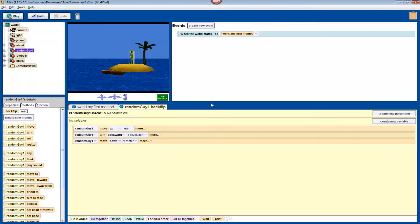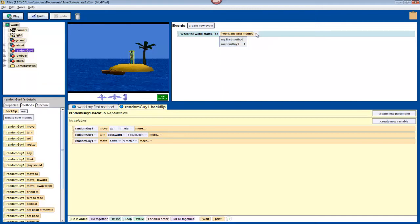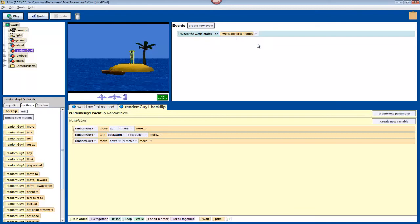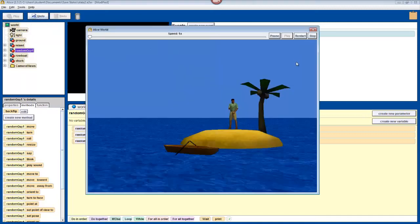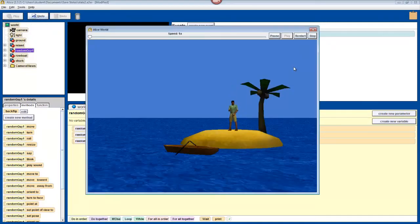To make this happen in our world immediately, we can change the event when the world starts to call just backflip instead of world.myFirstMethod. So select world.myFirstMethod in this event up here, go to random guy one, and then choose backflip. Random guy one will be replaced by your character's name. Now we can test it, and without giving the instructions, your character will do it. So your character should flip, but he might hit his head depending on how tall he or she is.